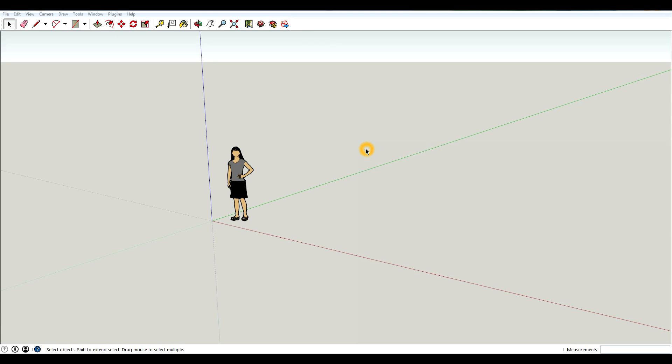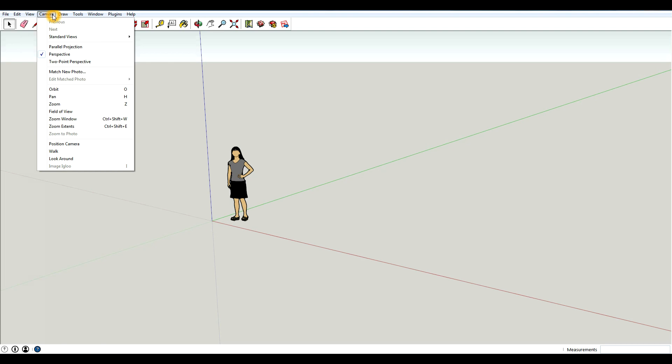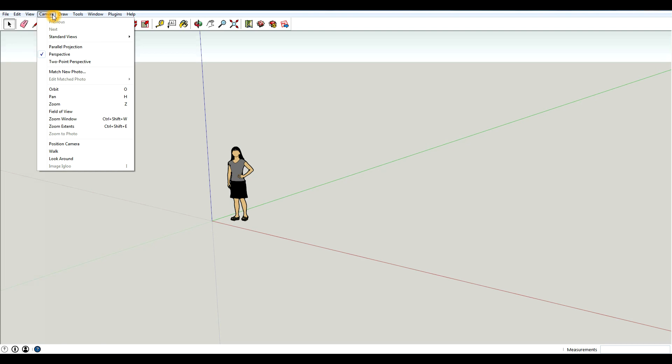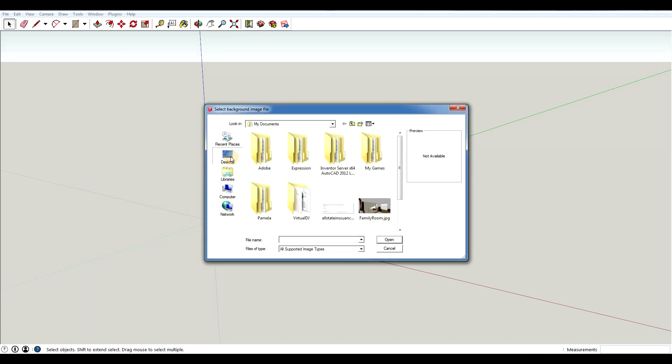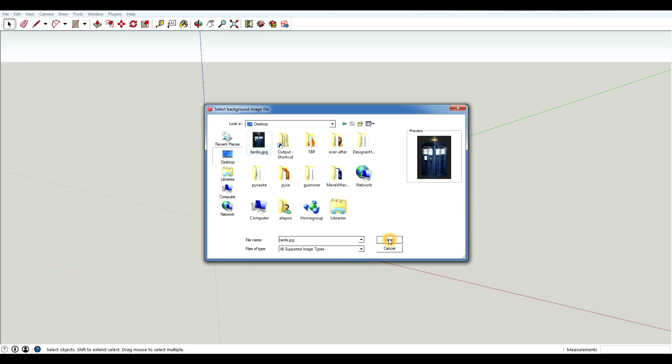To use match photo you're going to have to import a photo. To do that you go to camera, match new photo, and then you search for an image. I went online to Google and just typed in TARDIS and found this image. So that's what I'm going to use to model from.